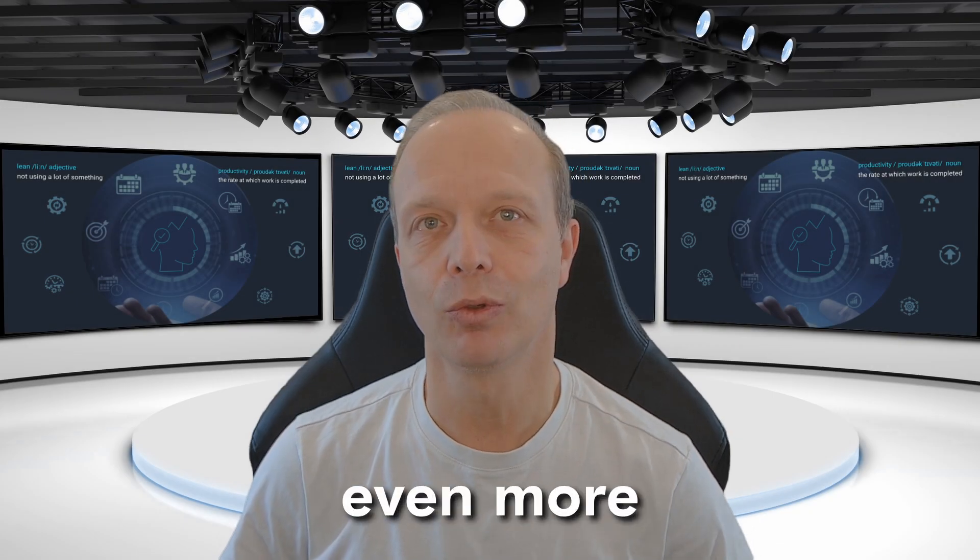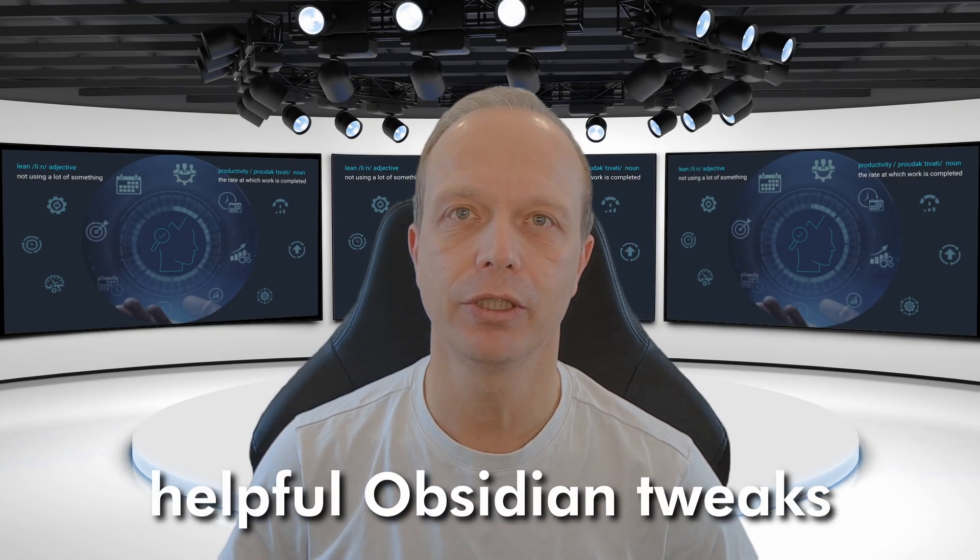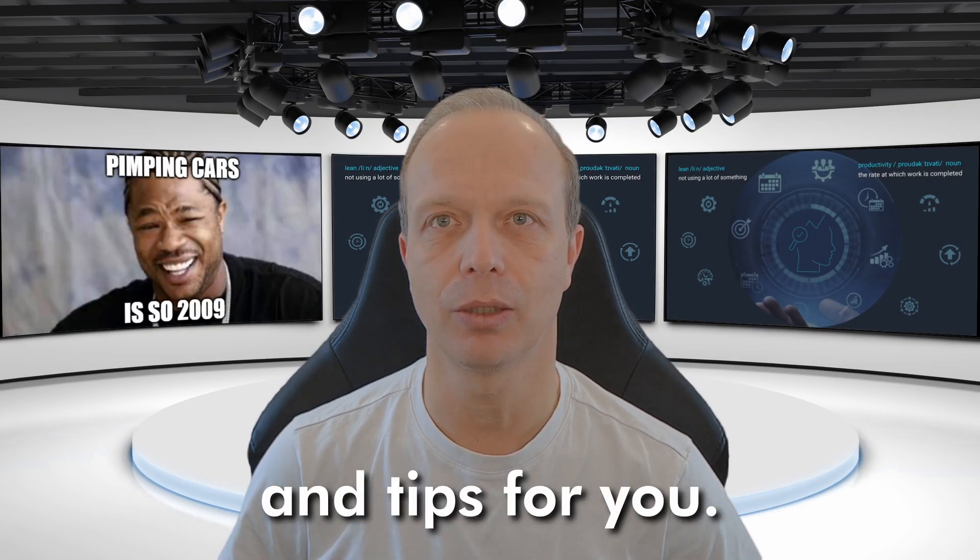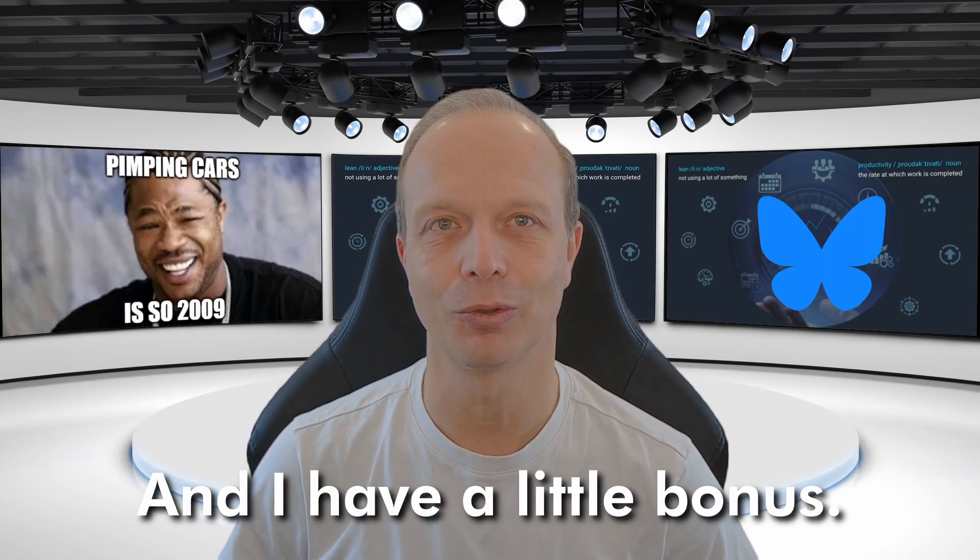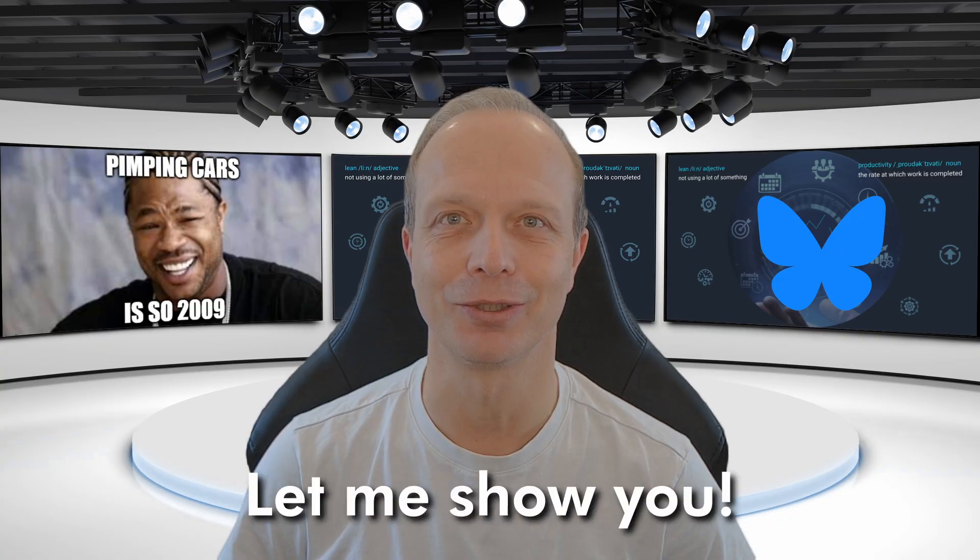I found even more helpful Obsidian tweaks and tips for you. And I have a little bonus. Let me show you.